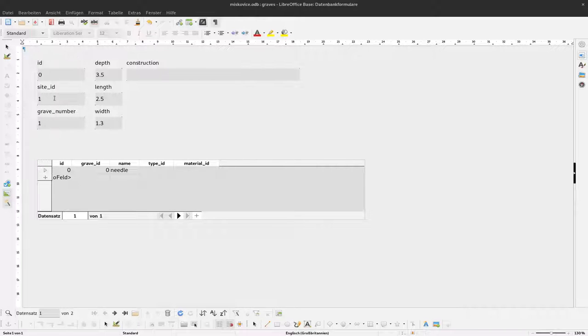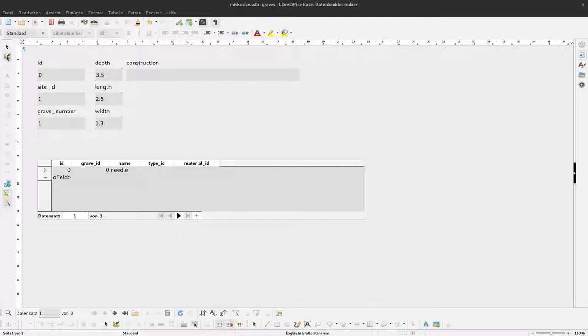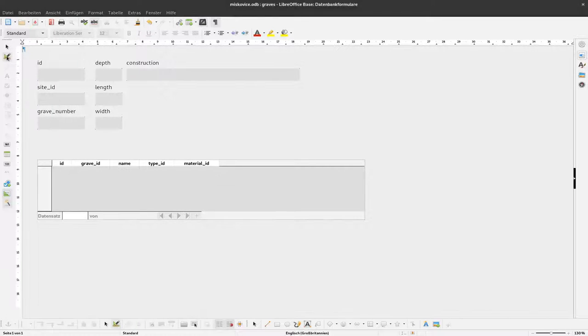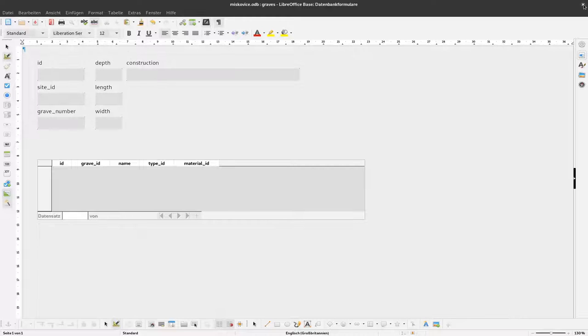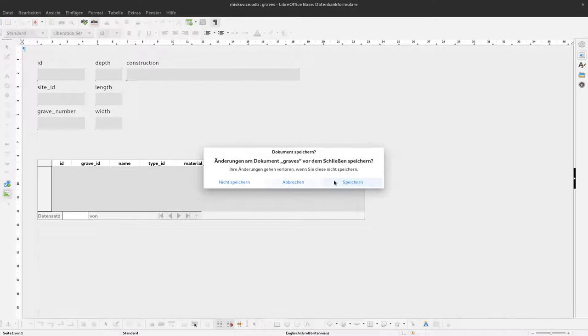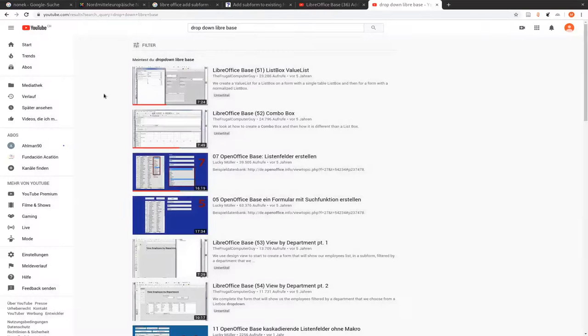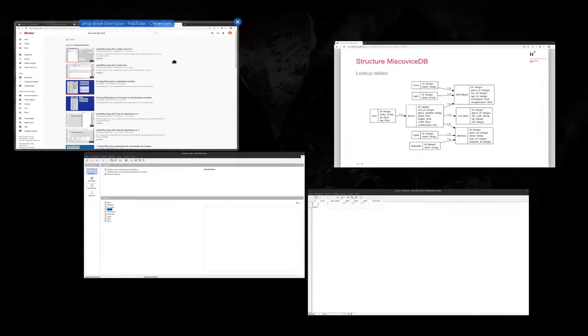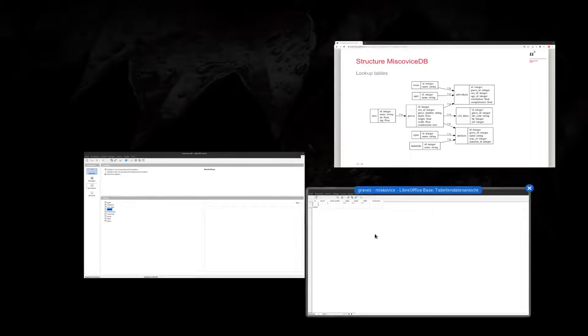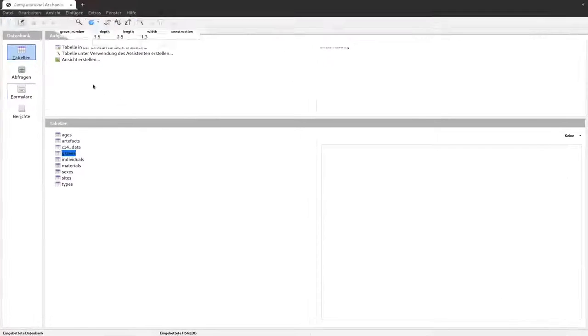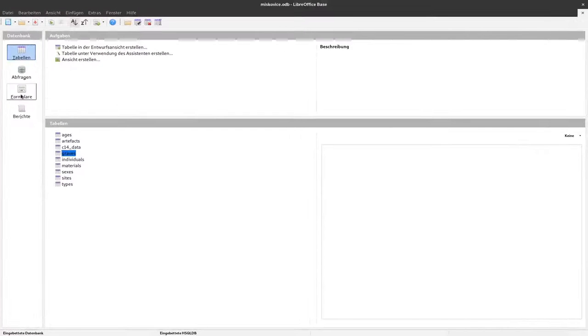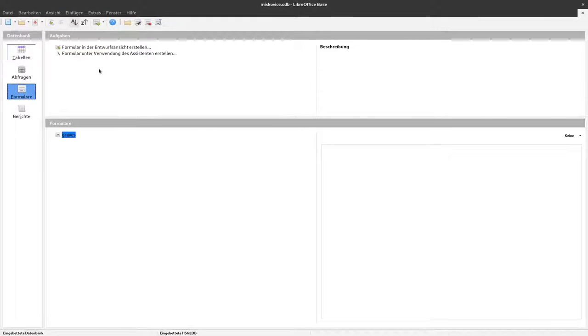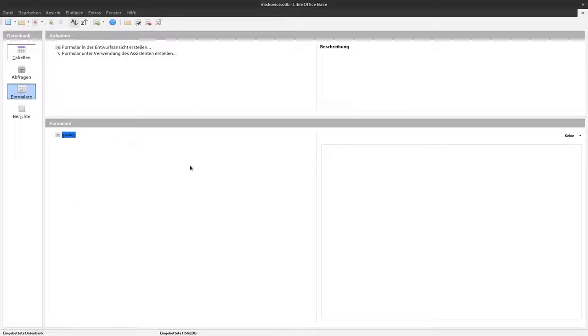To achieve this we have to open this form in the edit mode. Either going here to the edit mode or closing this down and going to forms and open here in edit.